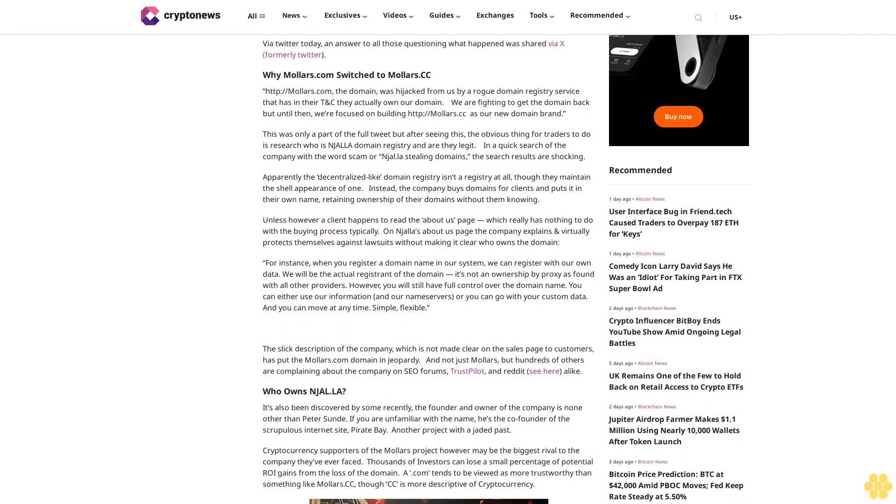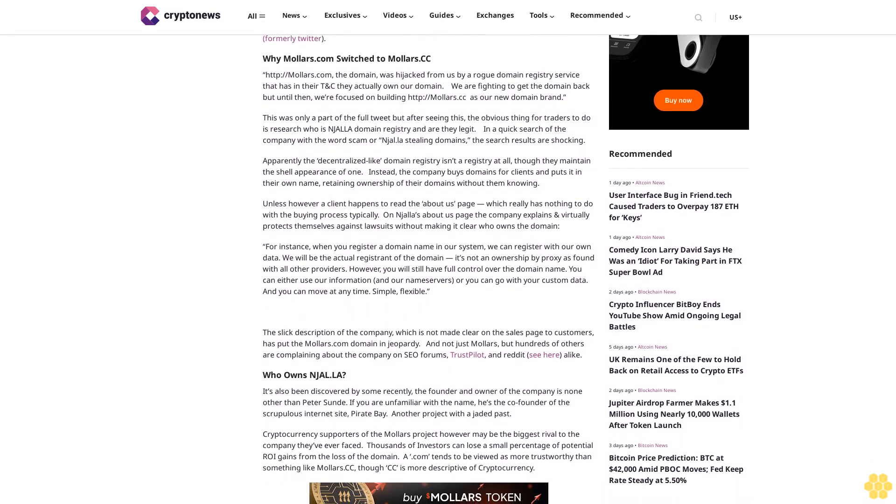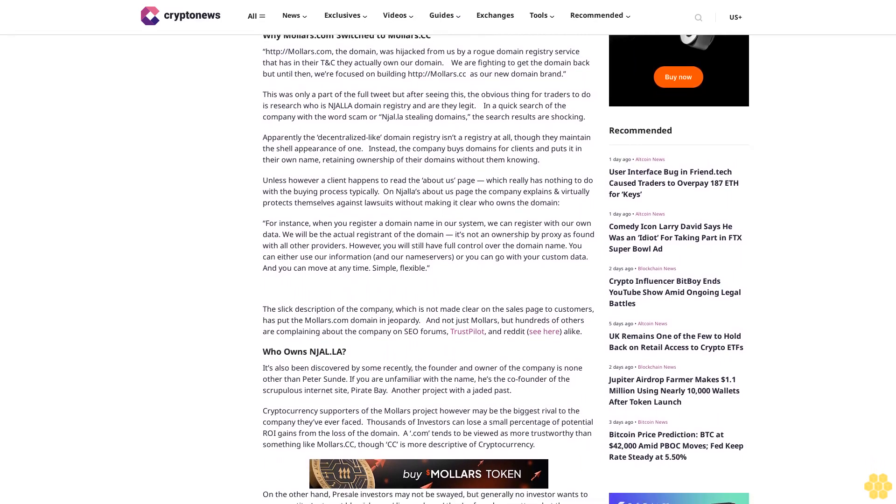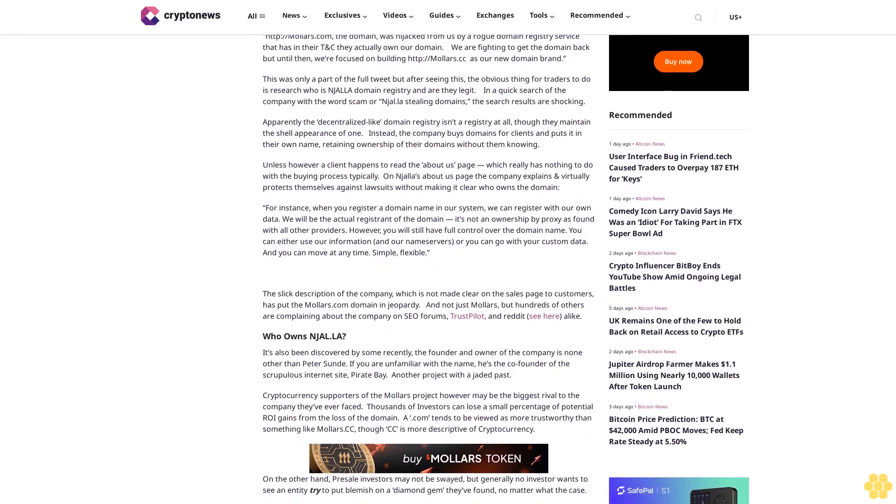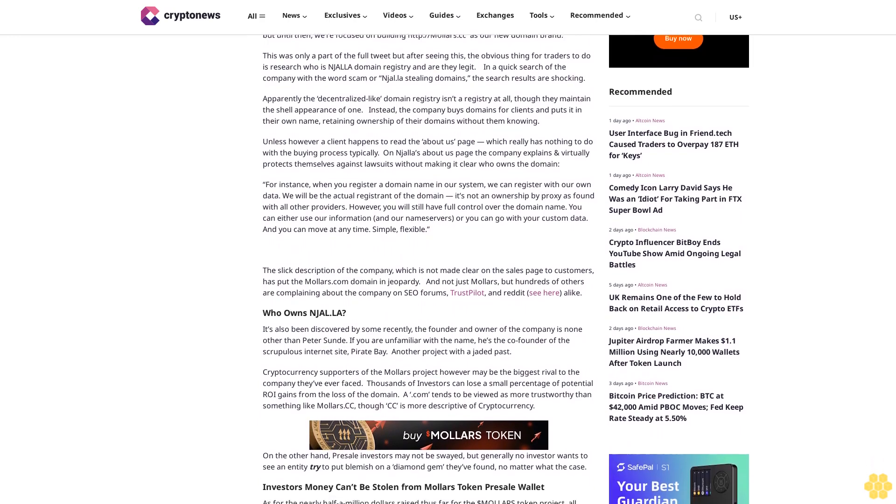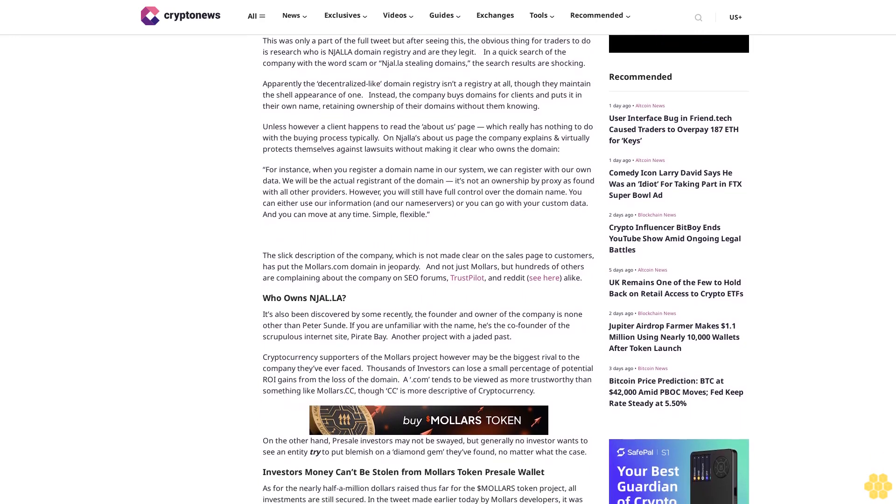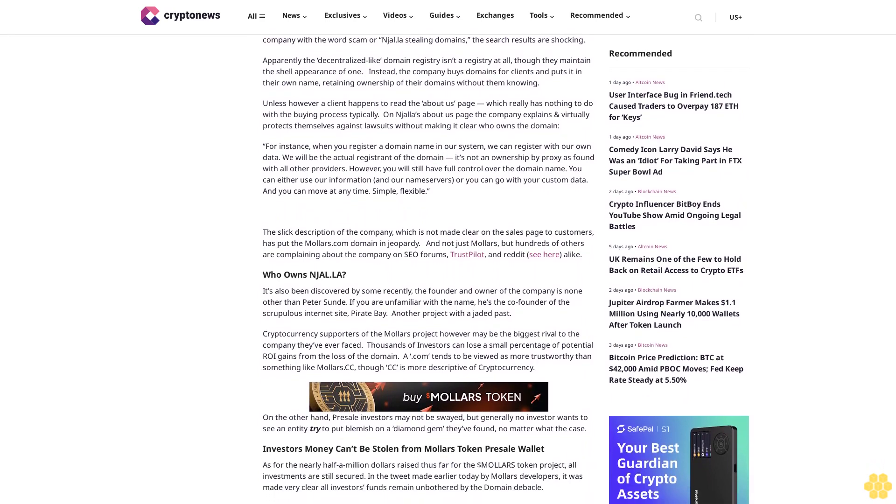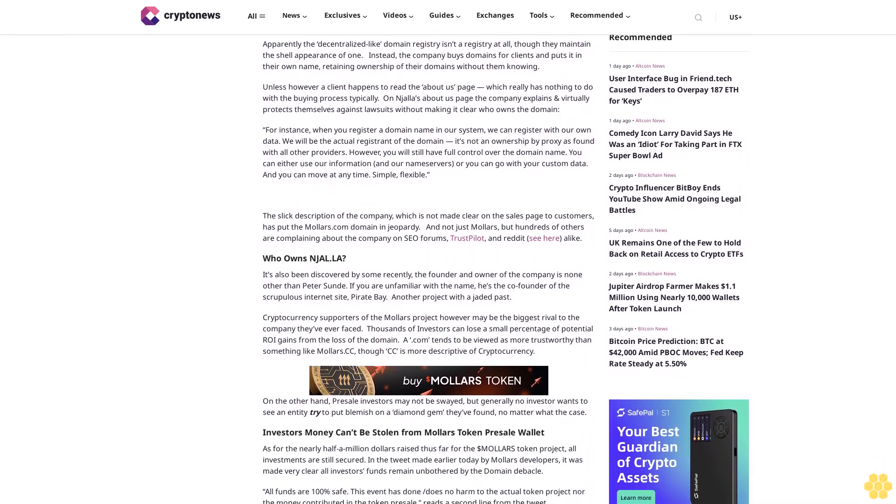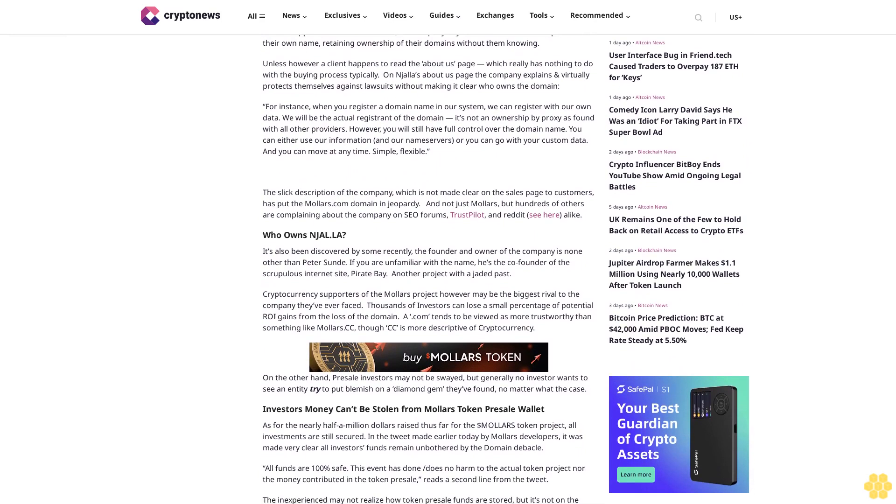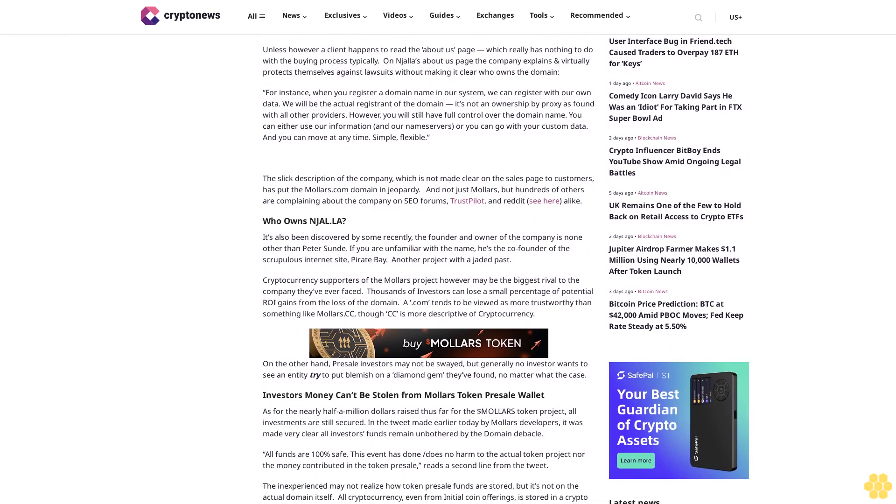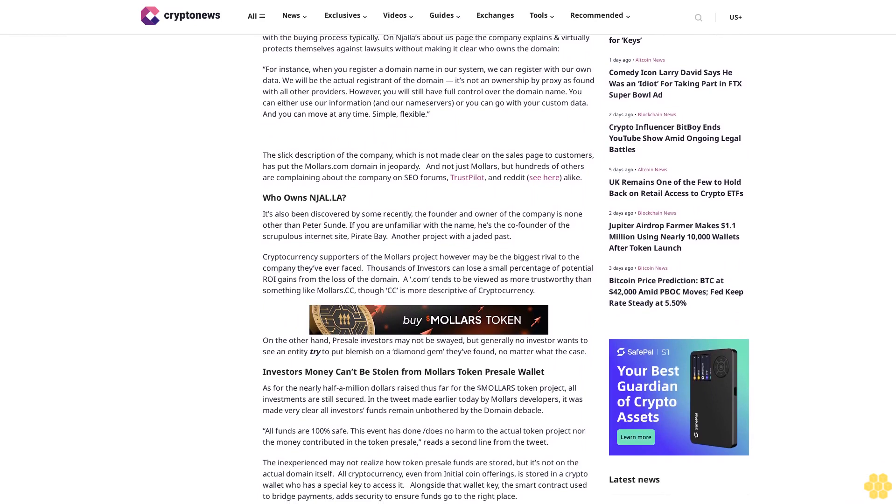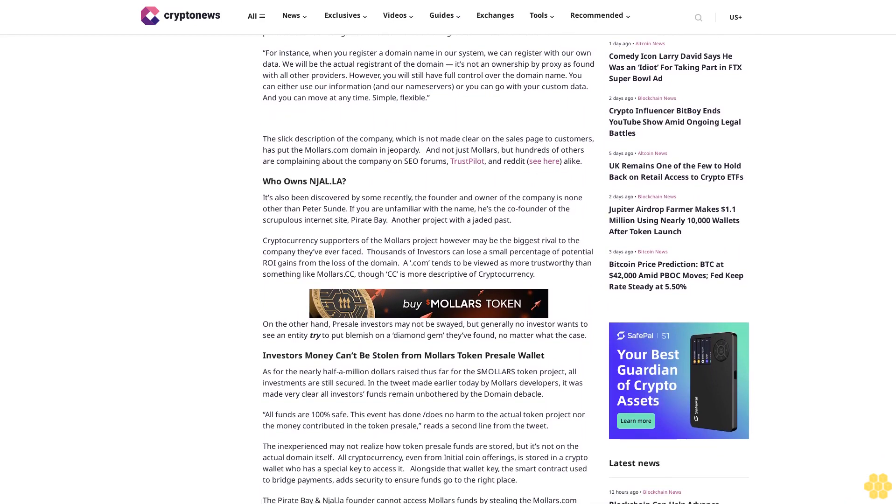This was only part of the full tweet. But after seeing this, the obvious thing for traders to do is research who is Njalla domain registry and are they legit. In a quick search of the company with the word scam, or Njalla stealing domains, the search results are shocking. Apparently the decentralized-like domain registry isn't a registry at all. Though they maintain the shell appearance of one, instead the company buys domains for clients and puts it in their own name, retaining ownership of their domains without them knowing.